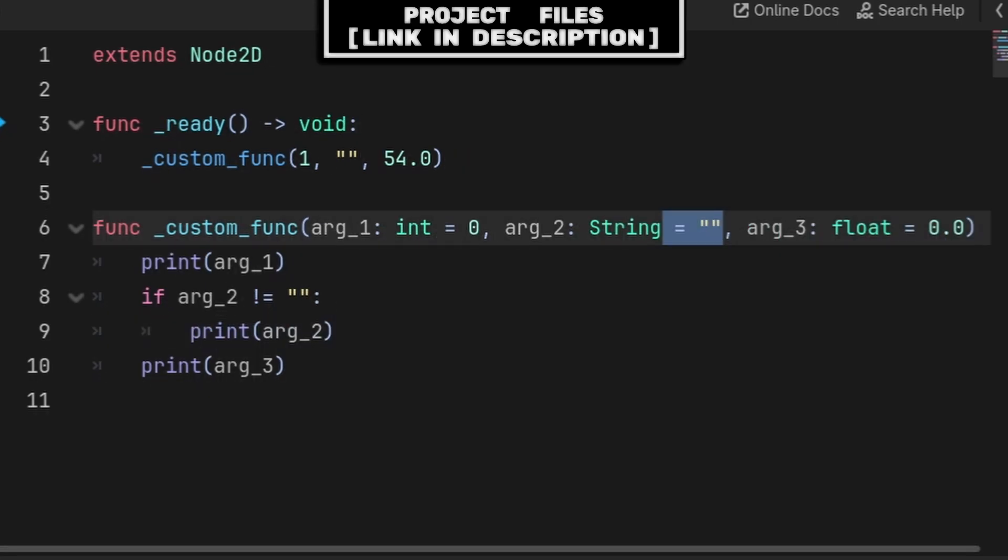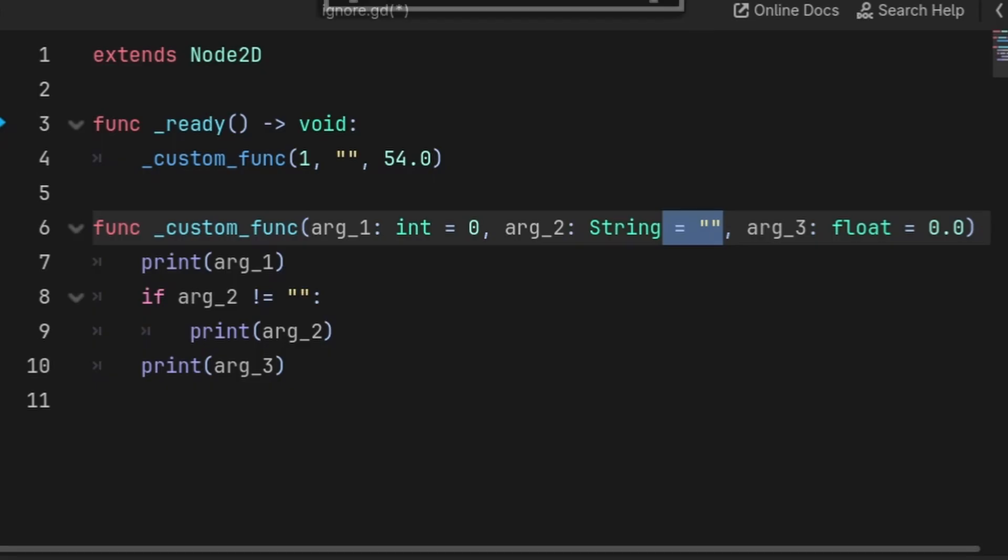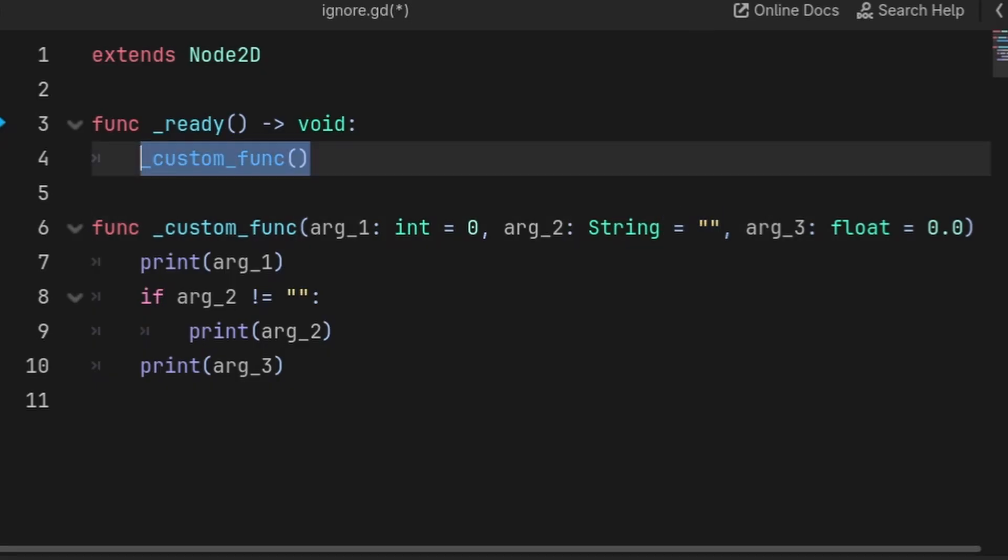Although in this case, I would recommend just providing a default value for the argument. This is done by using an equal sign and by having a default value for the arguments in the function. Then whenever you call the function, you are no longer required to pass any values if you don't want to, as Godot will just use the default values that you defined instead.